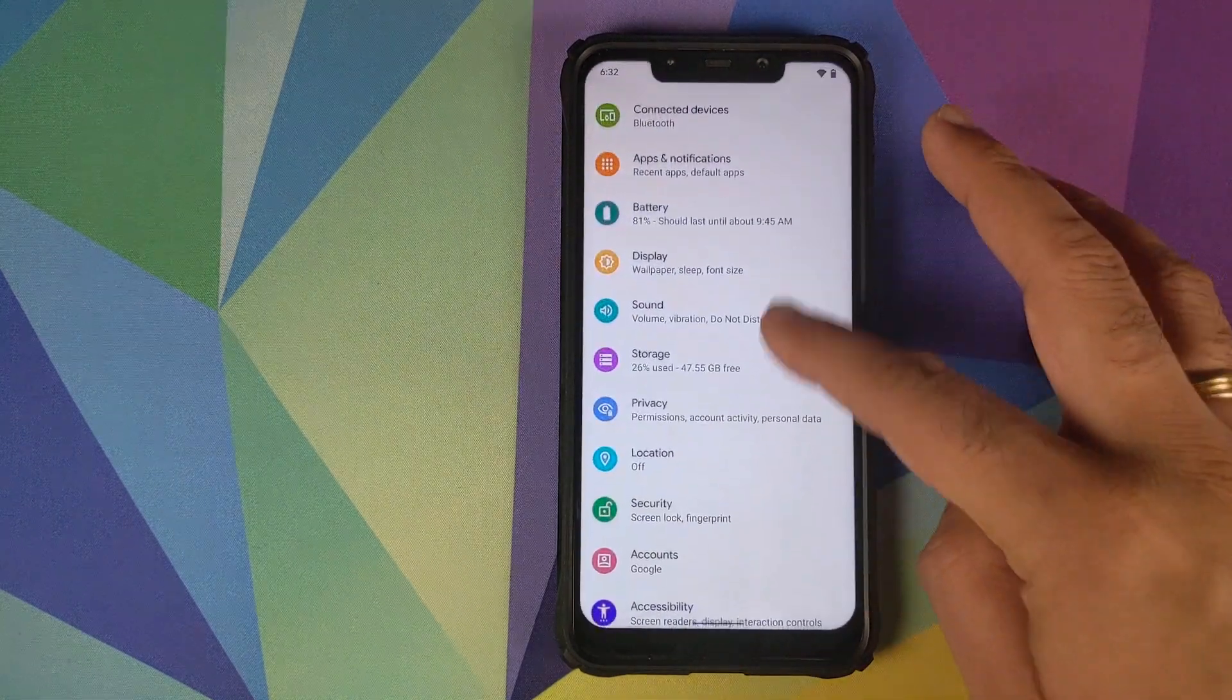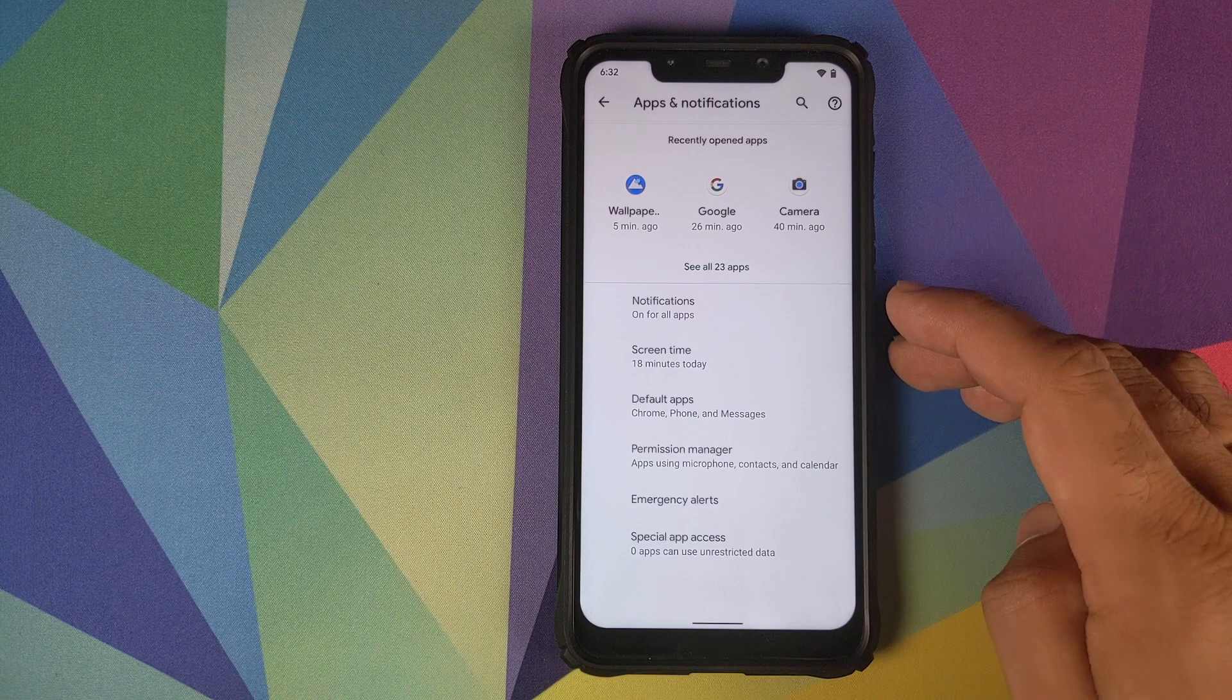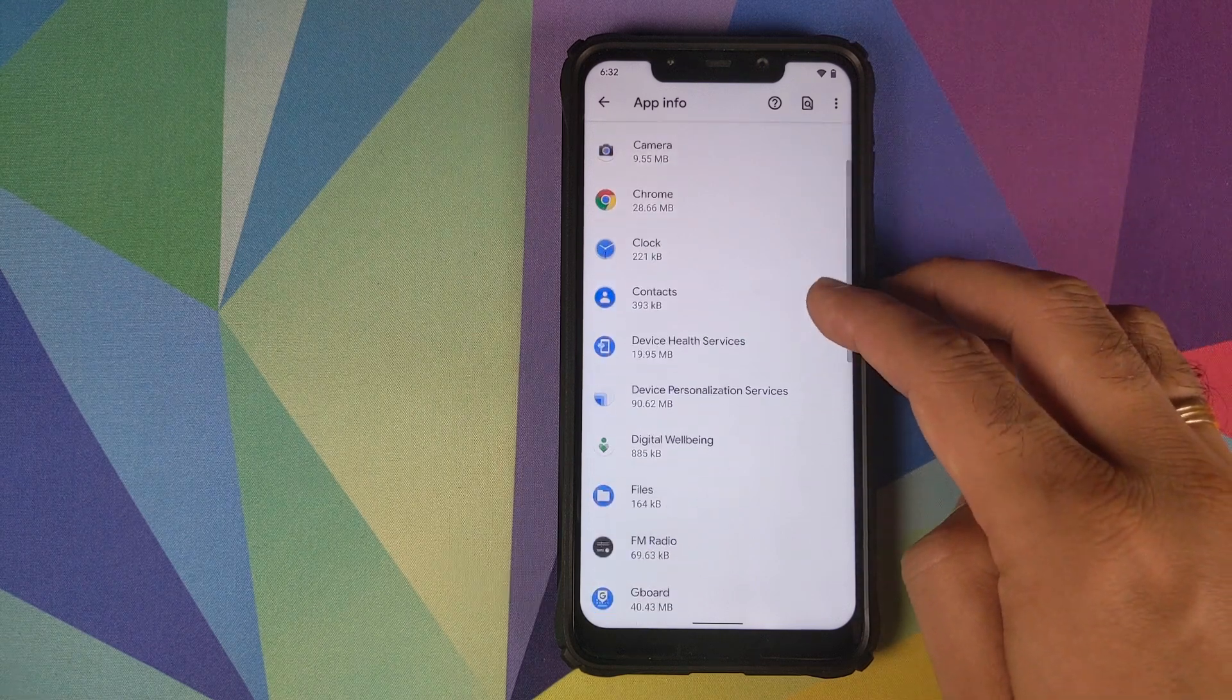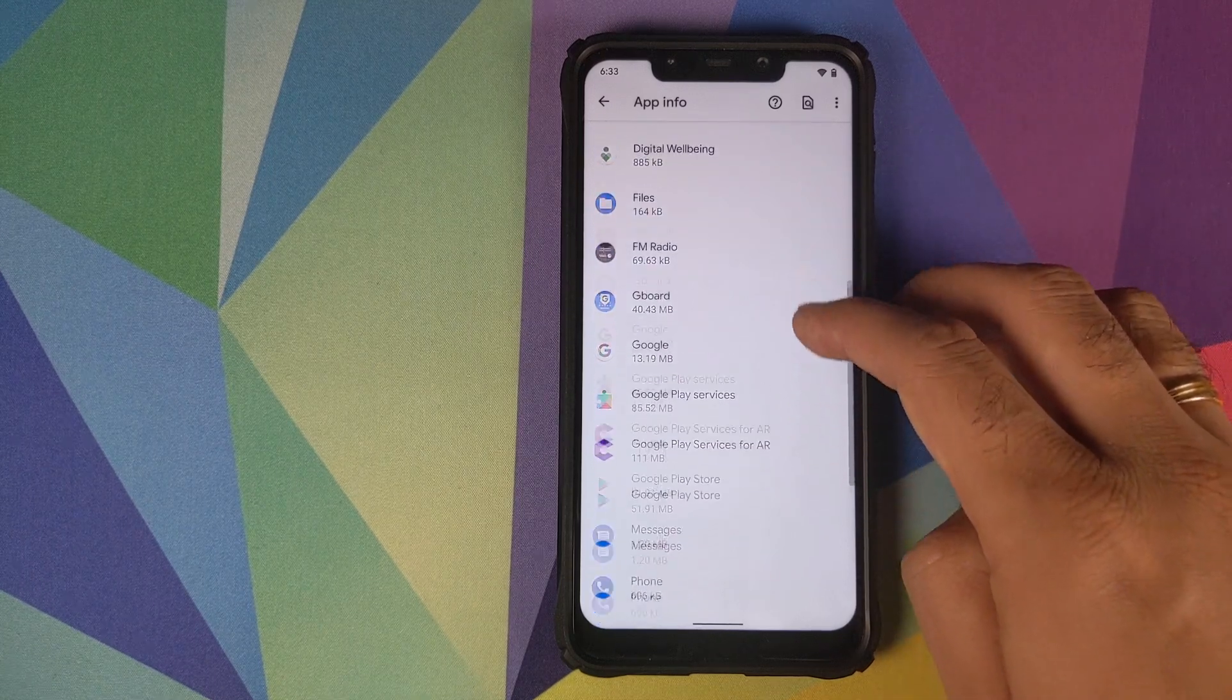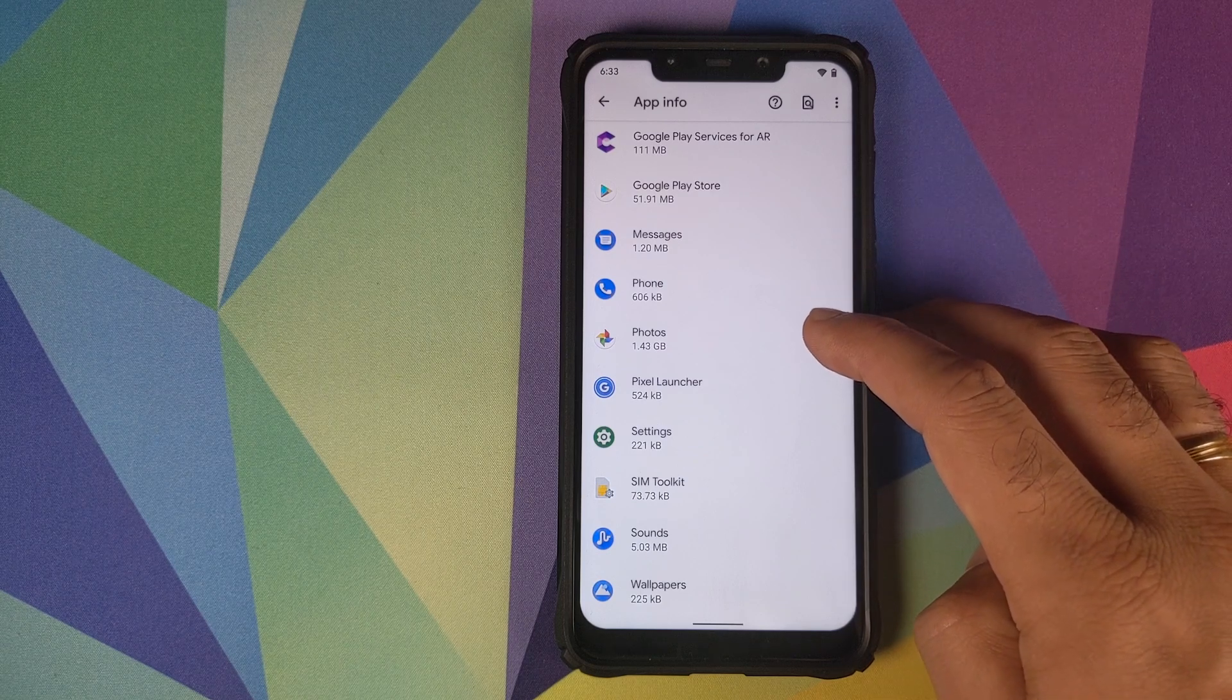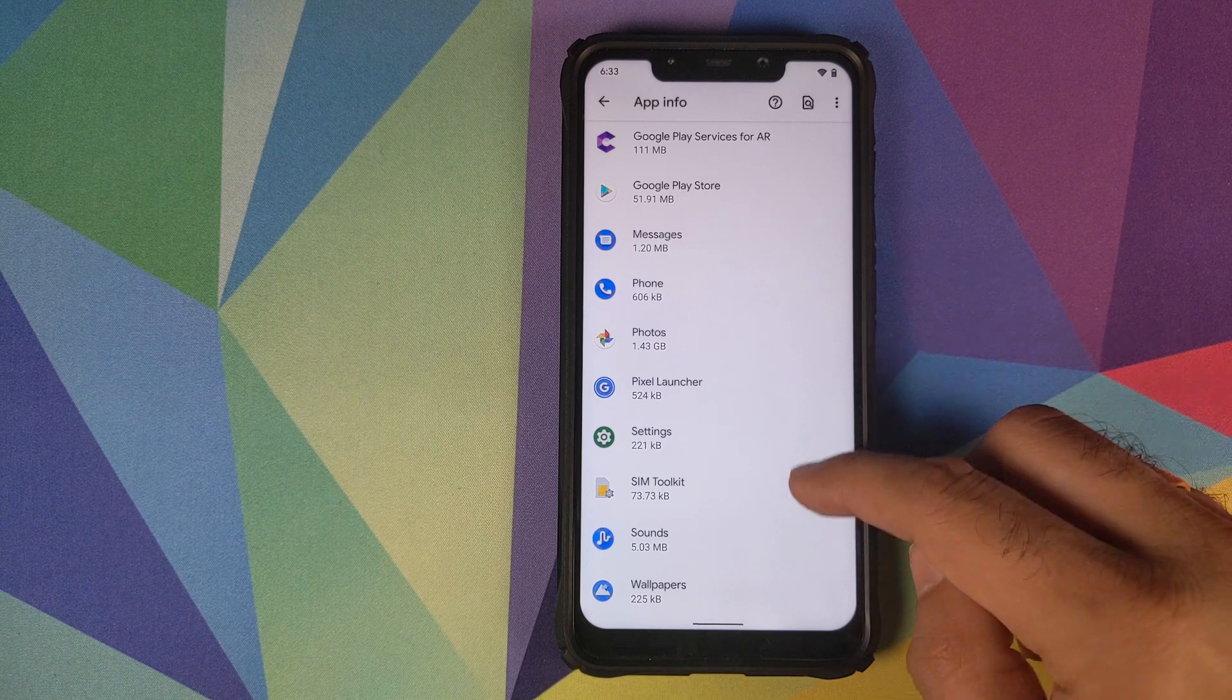Let us now dive into the settings. Nothing much to talk about in network and internet and connected devices. We'll go into Apps and Notifications and see what apps come baked in with Pixel Experience Android 10 ROM. You have Calculator, Calendar, Camera Application, Google Chrome, Clock, Contacts, Digital Wellbeing, Files Application, FM Radio, Google Keyboard, Google Play Store, Google Play Services, Messages App, Phone App, Photos App, Pixel Launcher in the building, which means Android 10 gestures will work out of the box like a champ.